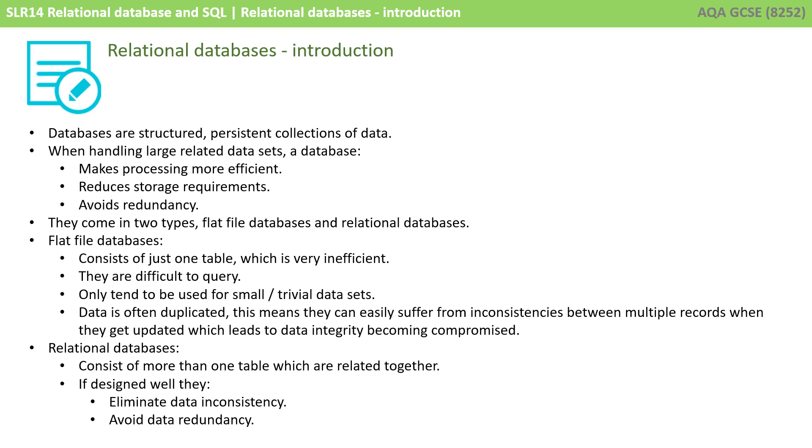Relational databases consist of more than one table, which are related together. If designed well, they eliminate data inconsistency and avoid data redundancy.